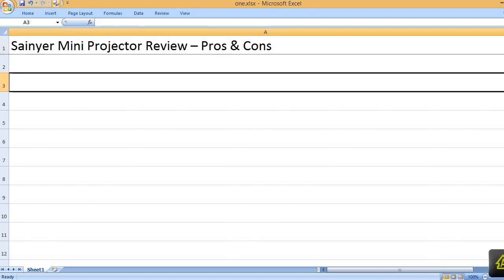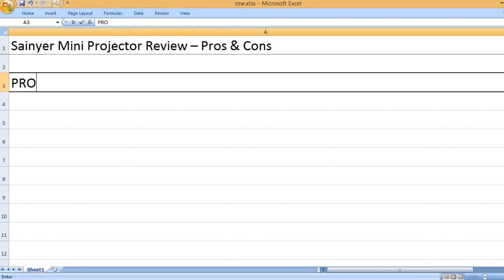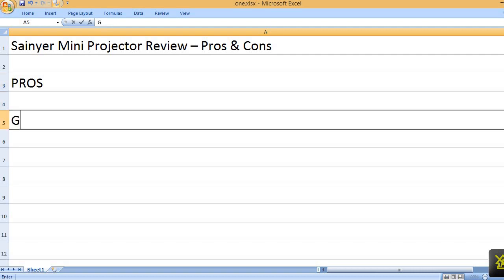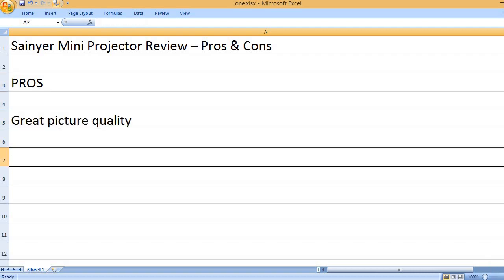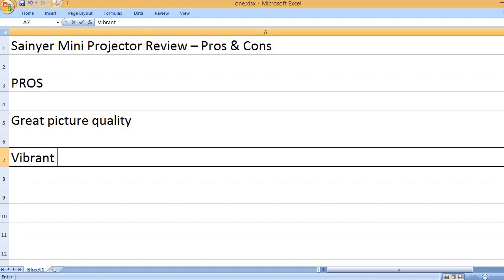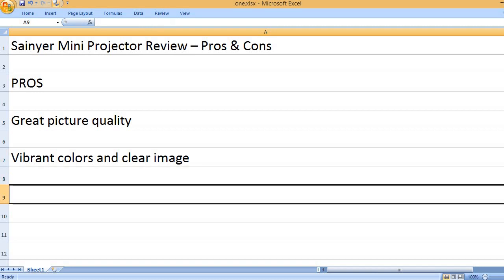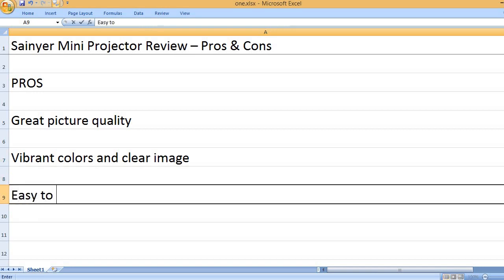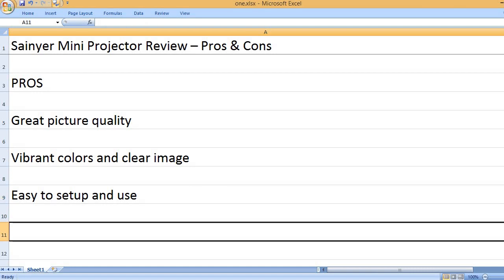Sainyor Mini Projector Review - Pros and Cons. Pros. Great picture quality. Vibrant colors and clear image. Easy to setup and use.